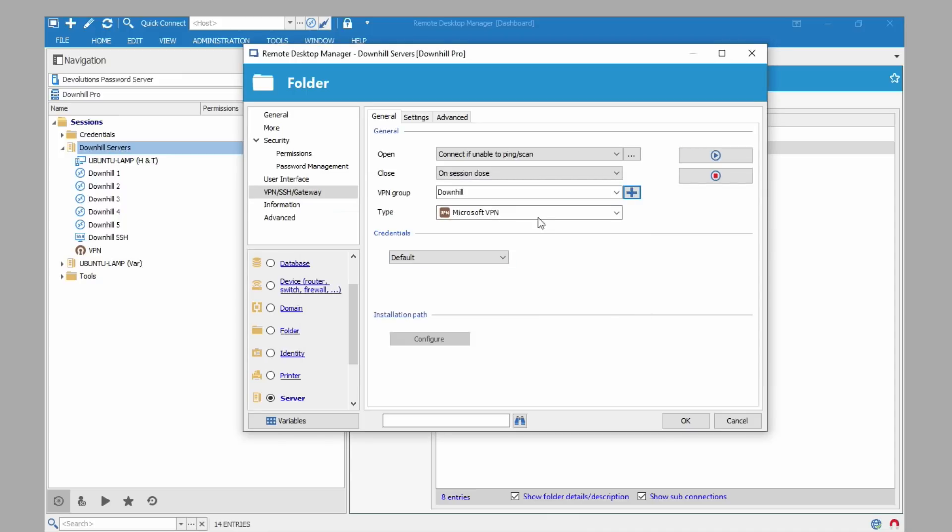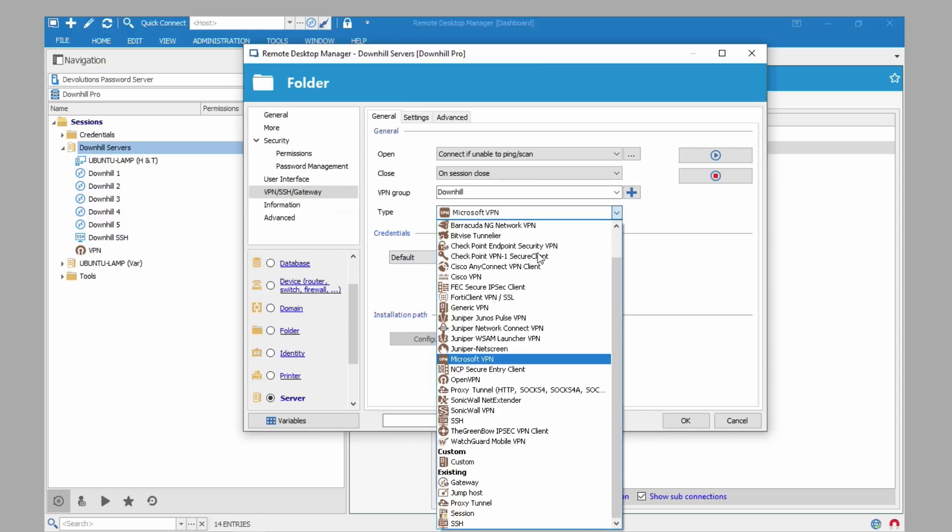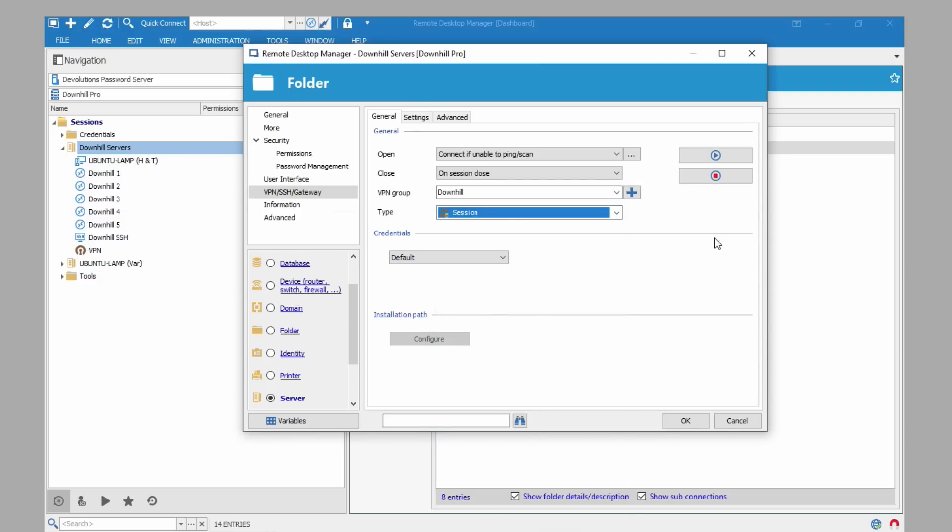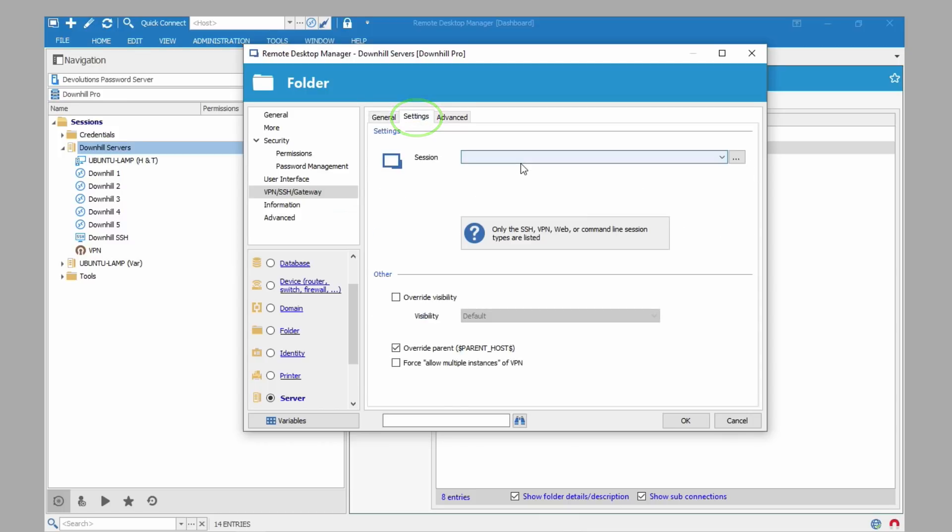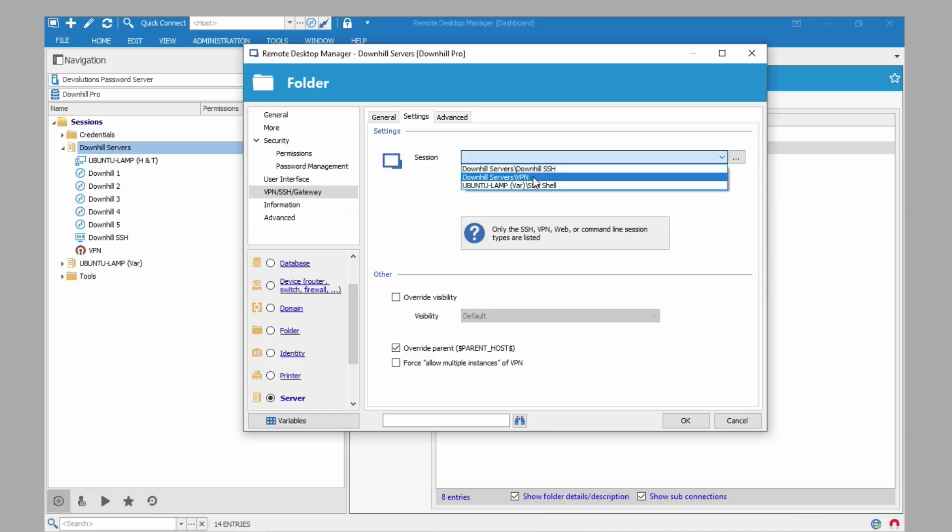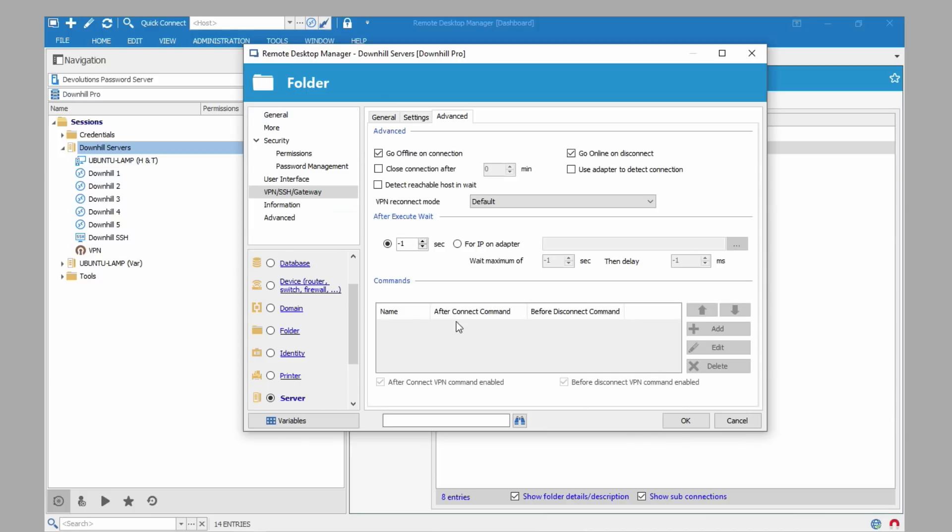And then we choose a type. You will choose session. Then click on the settings tab. Now we need to choose the session. We'll choose downhill servers VPN. That's the VPN entry I created at the beginning. As you can see there are many more settings that you can configure. This is all we need to start using the VPN. I'll leave the rest for you to discover.